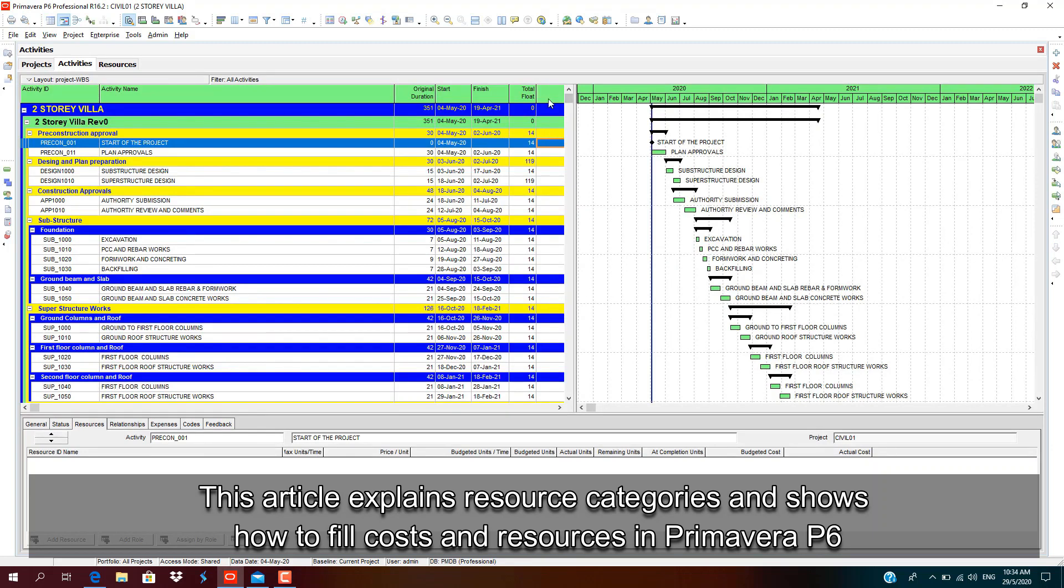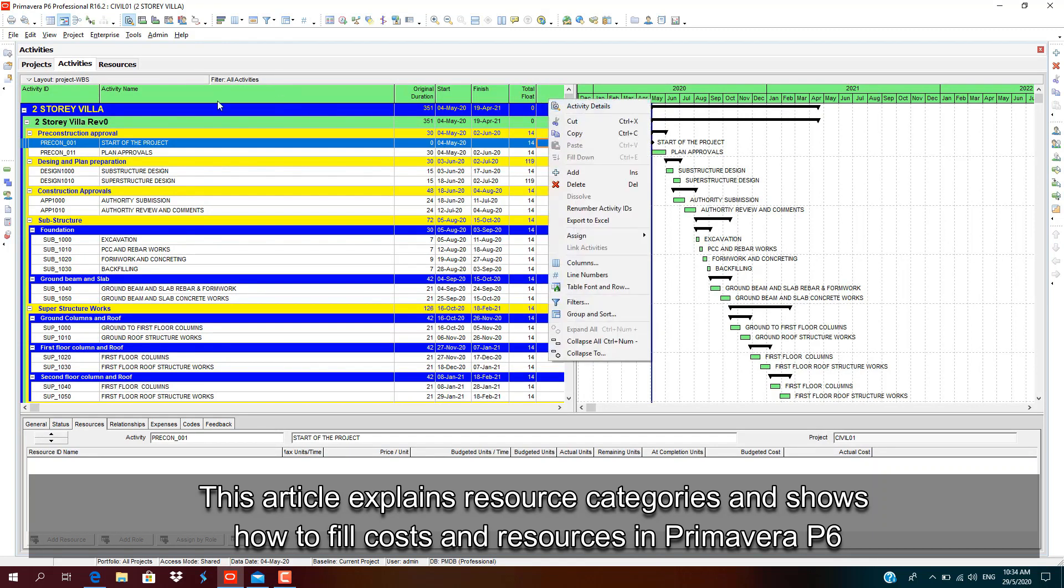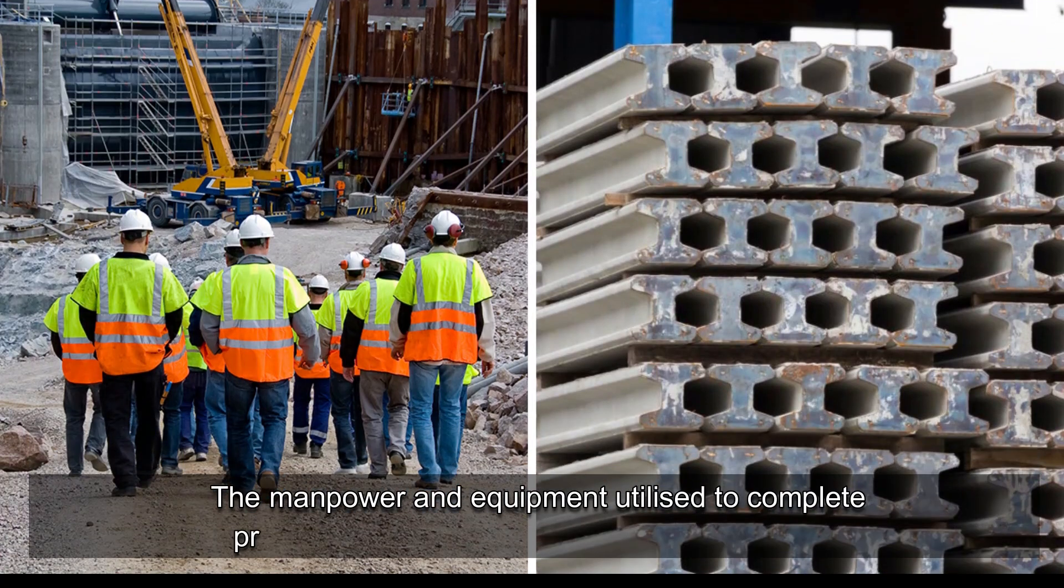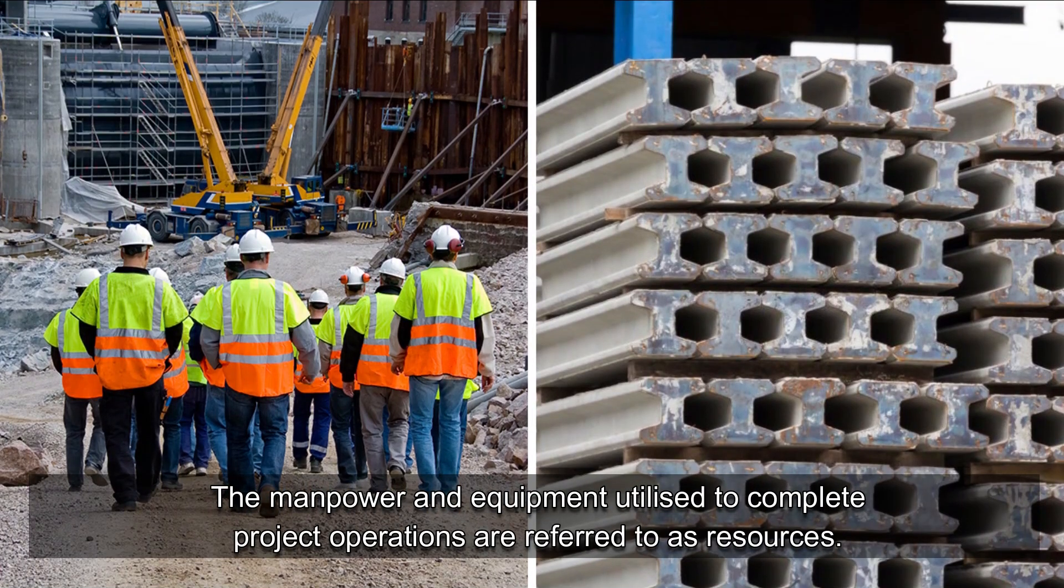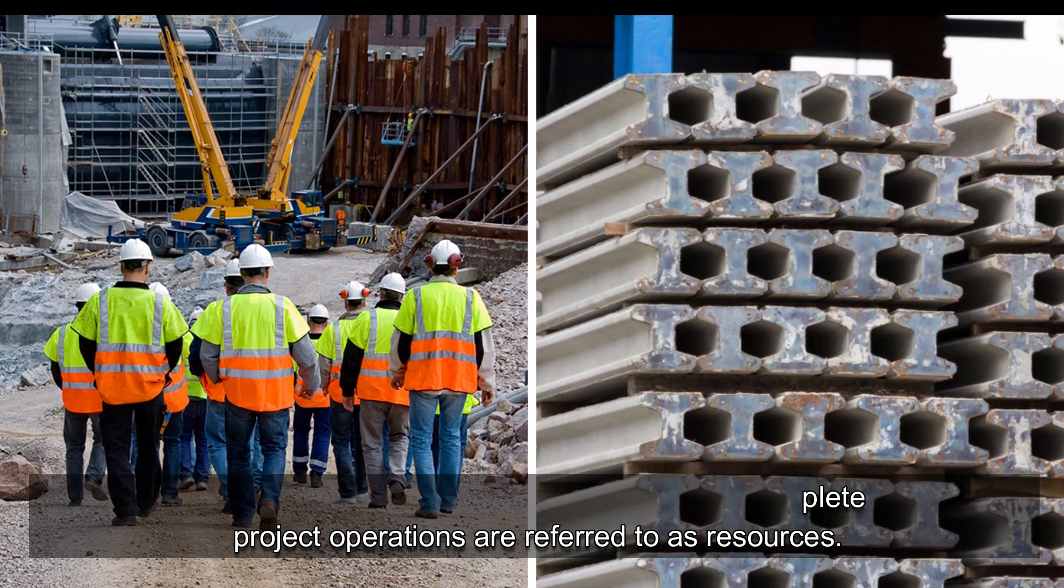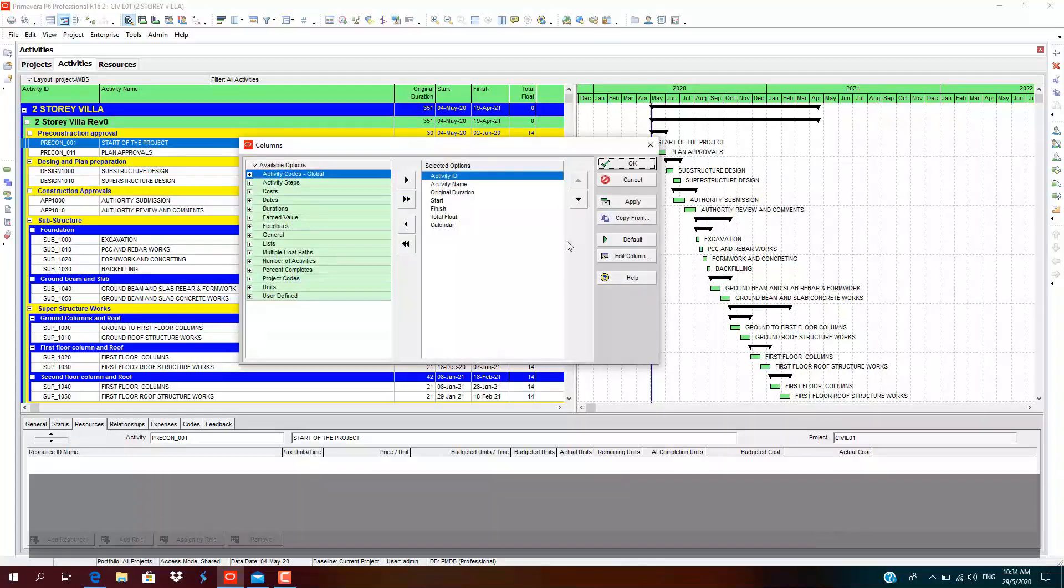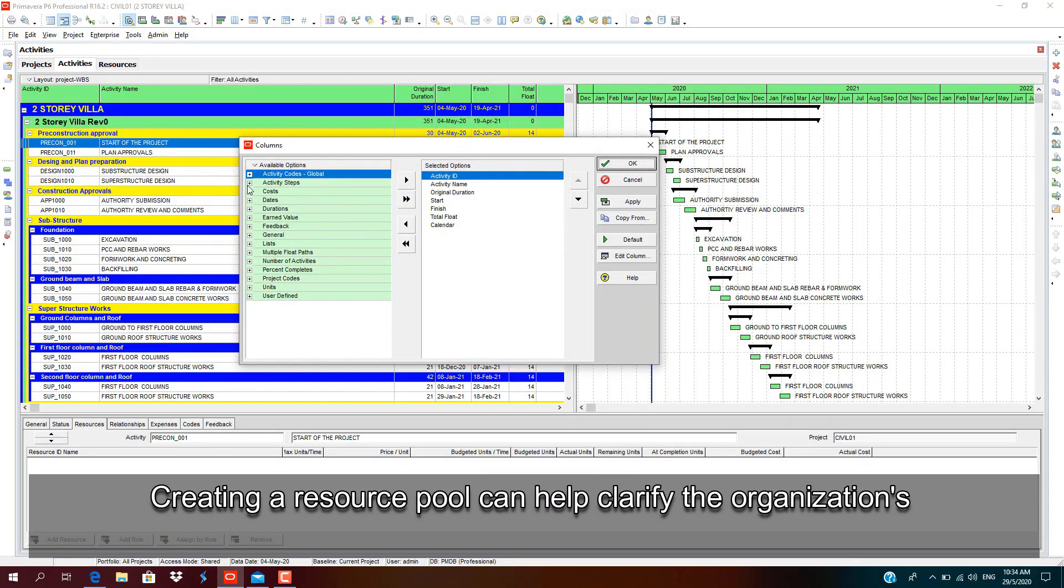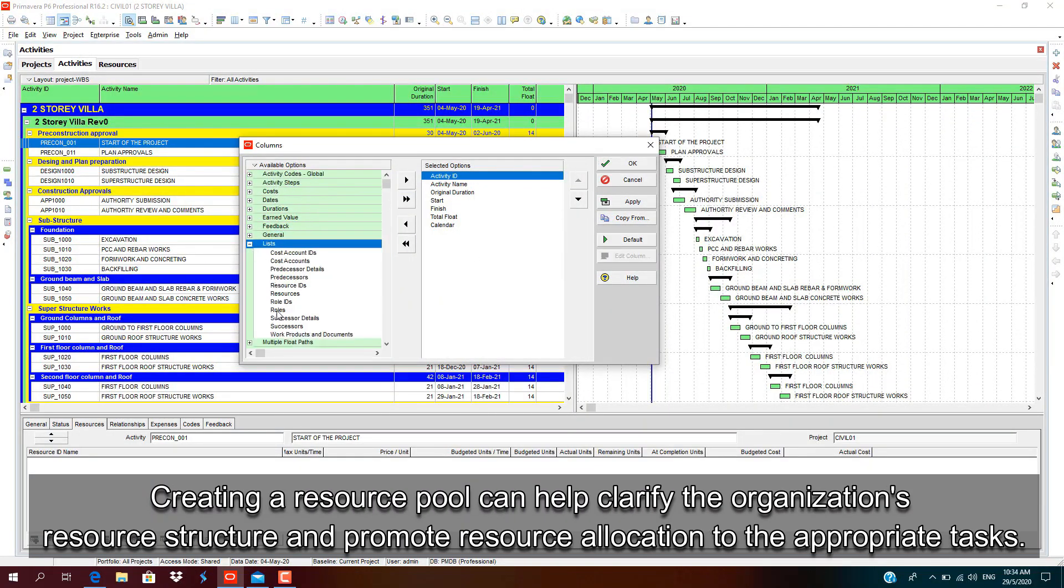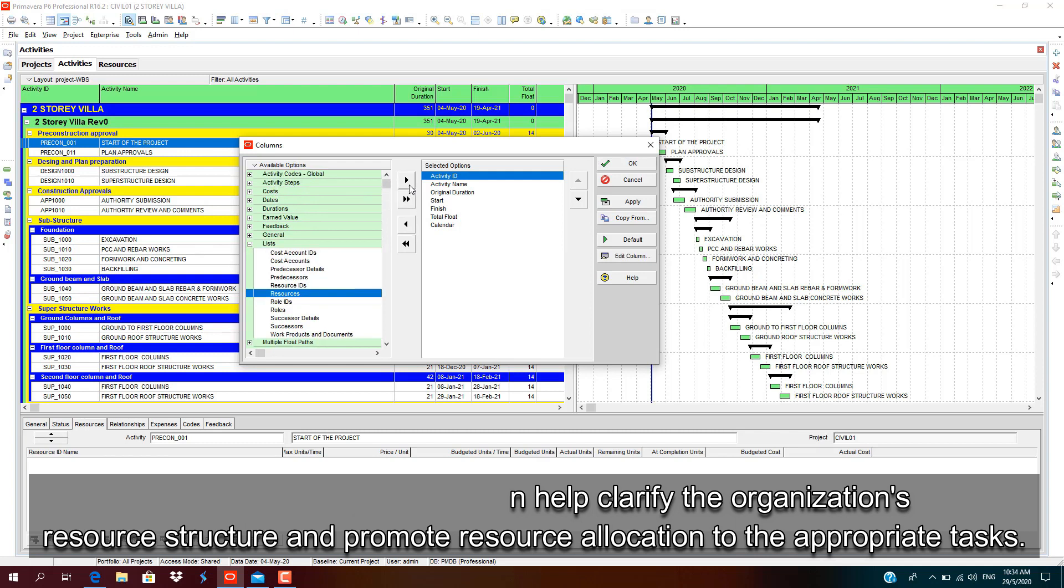This article explains resource categories and shows how to fill costs and resources in Primavera P6. The manpower and equipment utilized to complete project operations are referred to as resources. Creating a resource pool can help clarify the organization's resource structure and promote resource allocation to the appropriate tasks.